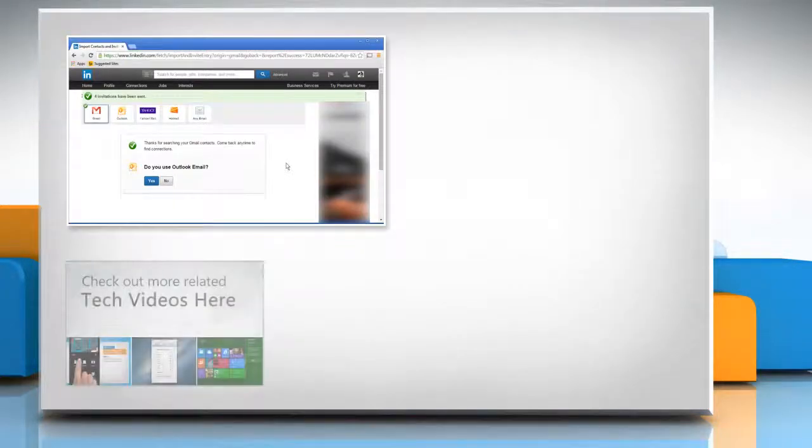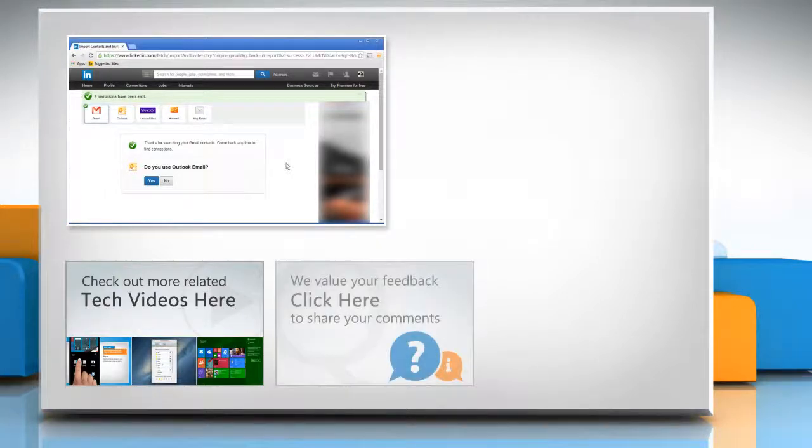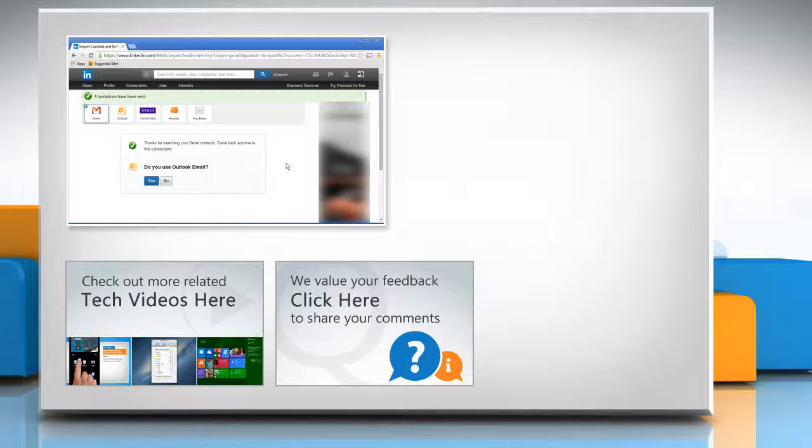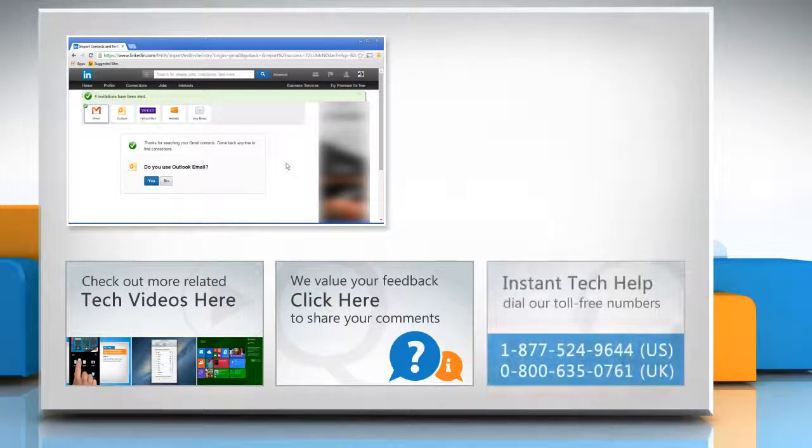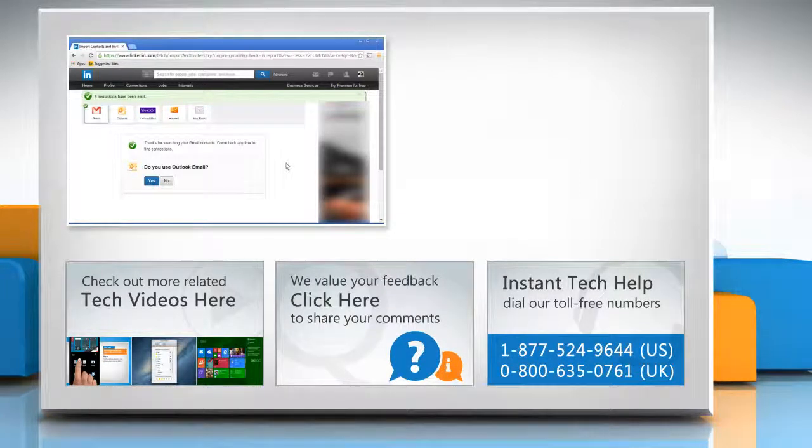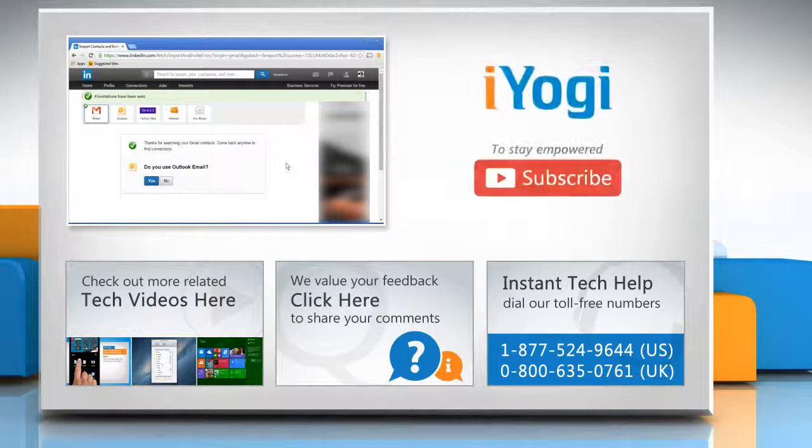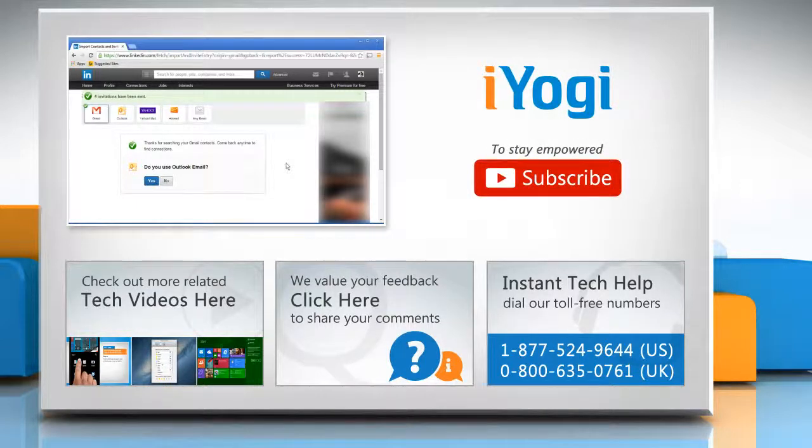To check out more related tech videos, click here. If you have any query or want to share something with us, click here. To get iYogi tech support, dial toll-free numbers. To stay empowered technically, subscribe to our channel.